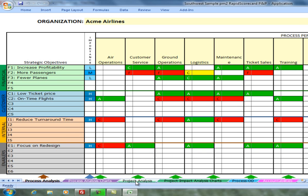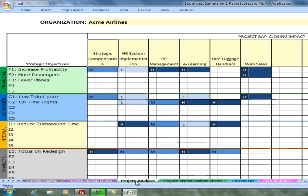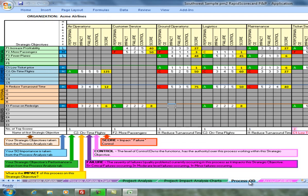As you recall, we then did similar work for the projects. During the organization design section, we took that same analysis with the strategic objectives and the same core processes across the top.